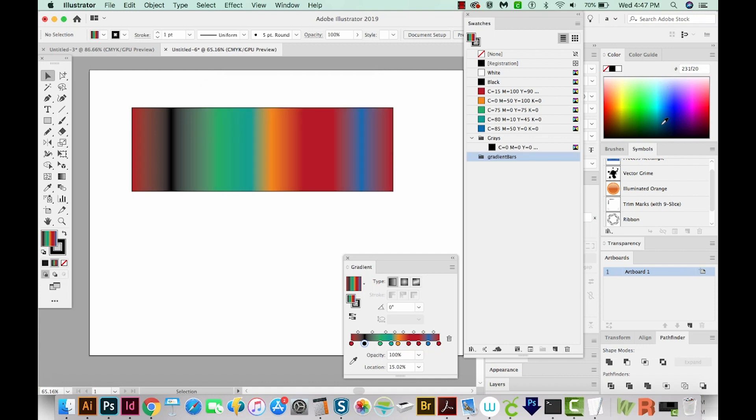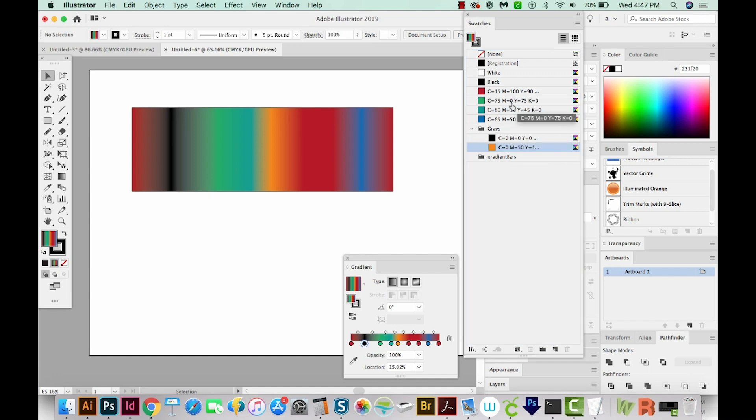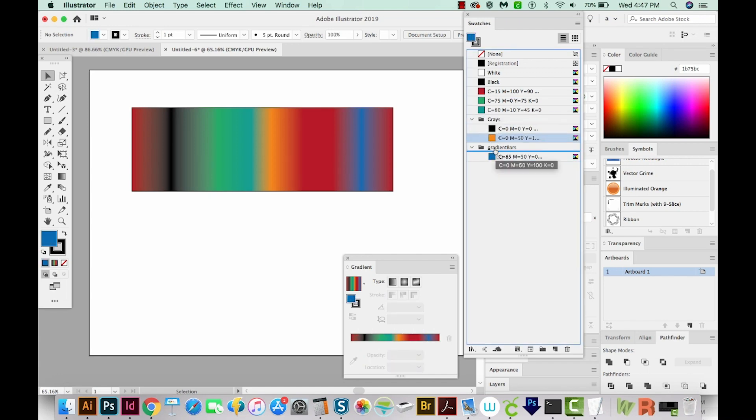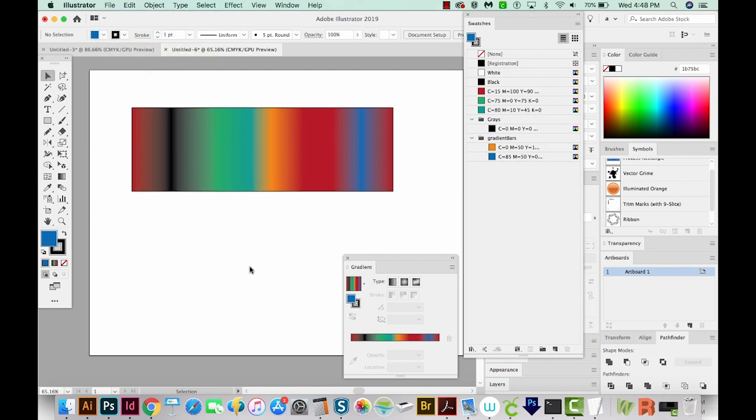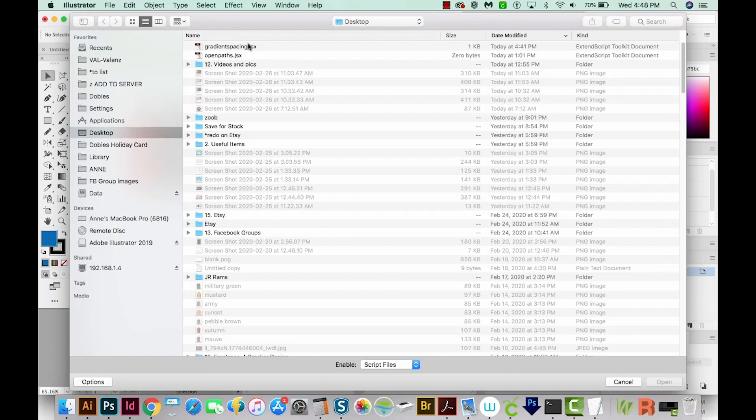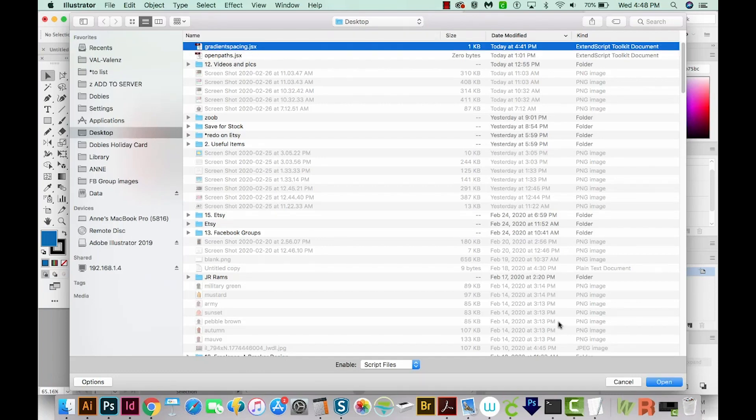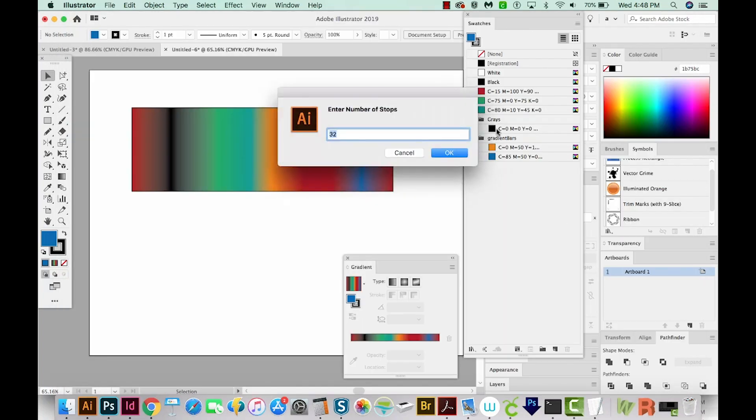Now inside that color group, you'll need two swatches. So we'll do orange and blue. Now we can load our script. I'll go to File, Scripts, Other Script, and then choose the one I just saved on my desktop, and open it.